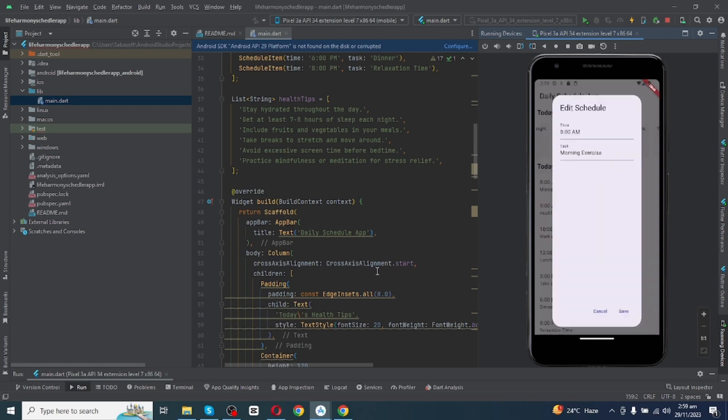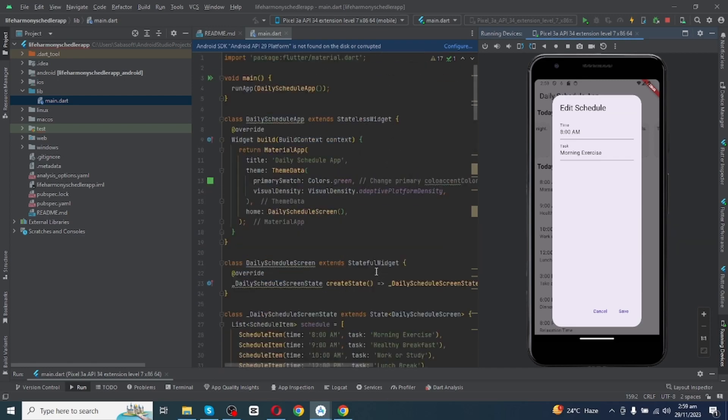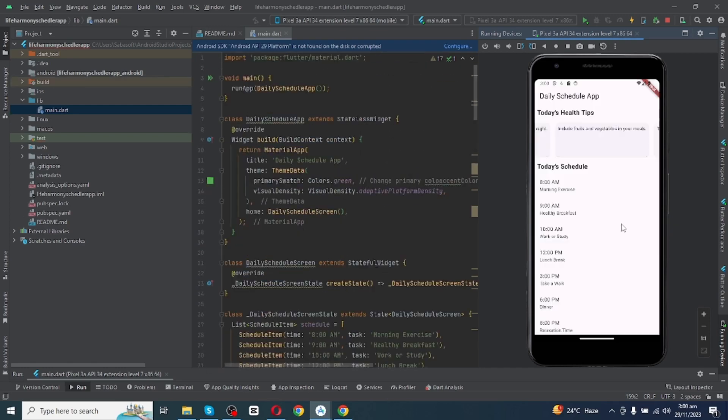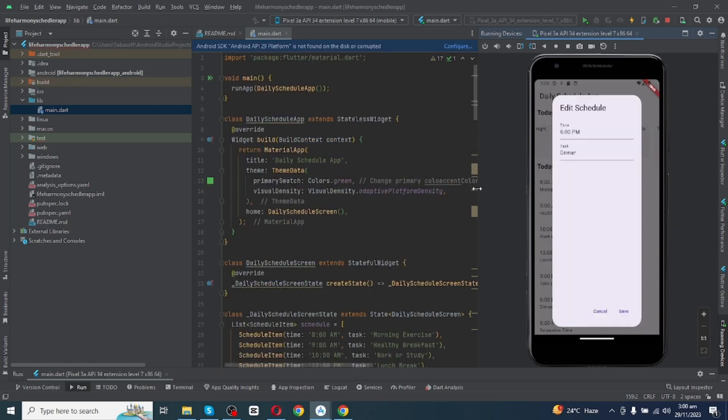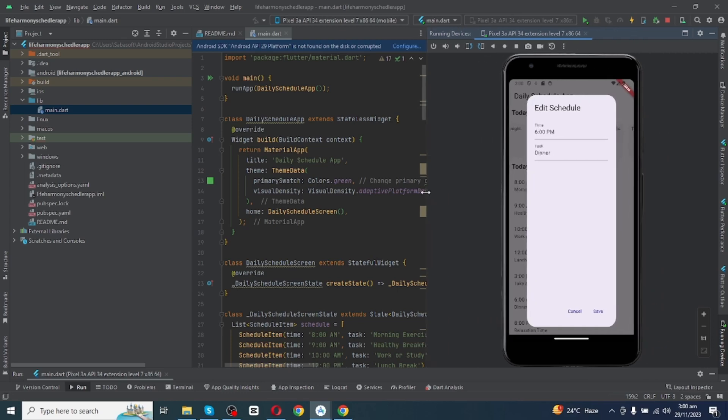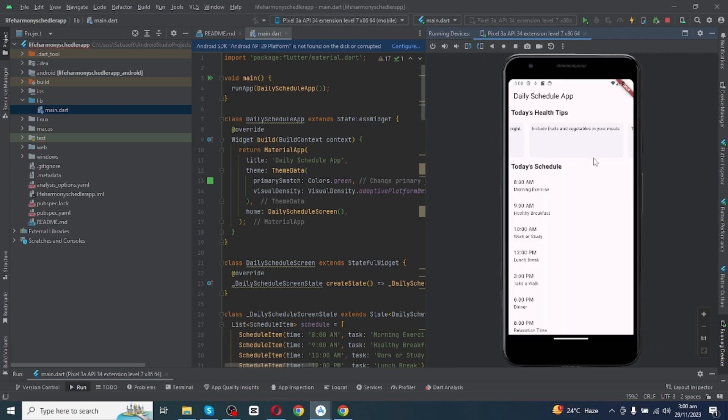So this is a simple step to make Flutter scheduler app using Android Studio. Hope you enjoyed the video. If you enjoyed the video, show your reaction in the comment section. And if you want our services, connect us on LinkedIn. See you in the next video, bye bye!